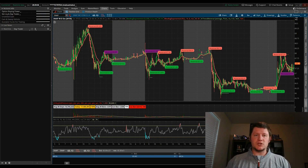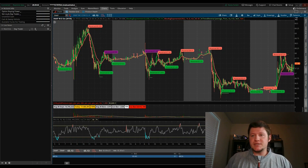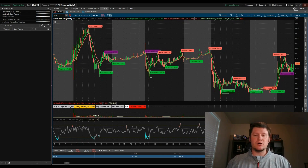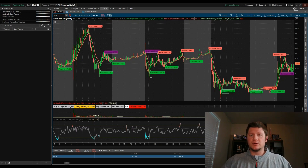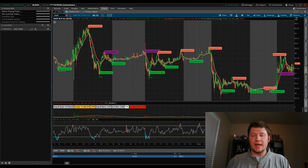Each stock does tend to have some kind of personality. For whatever reason, Snapchat has caught my eye. It's optionable, it's volatile, I can play it up or down — so it's a really interesting stock, and it's affordable for how I structured my account.